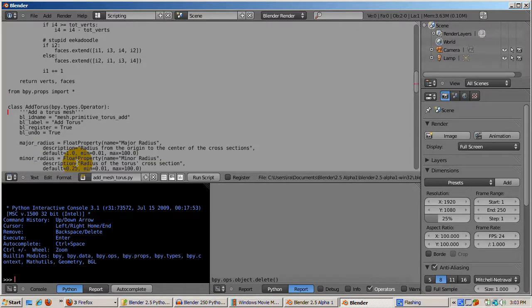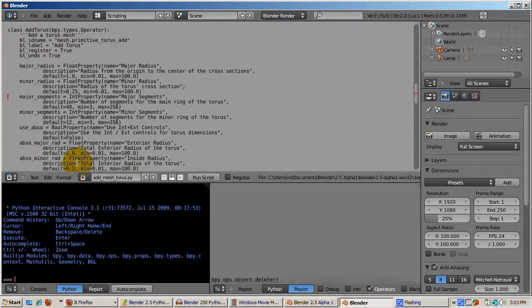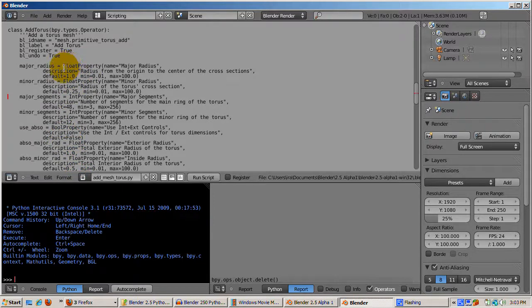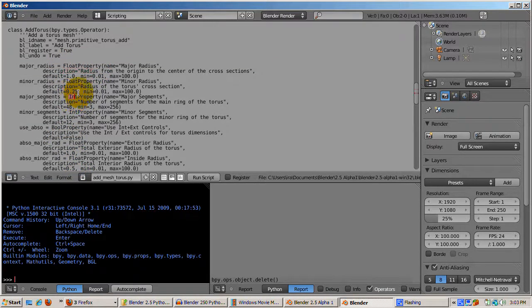Each property has a default, minimum, maximum, and help text. Properties have a data type, such as float property, int property, and bool property.